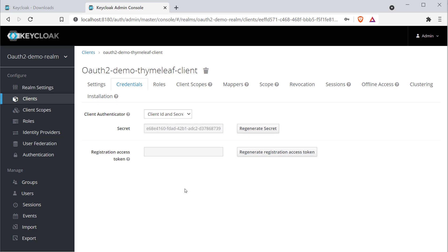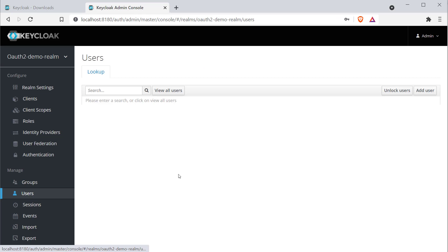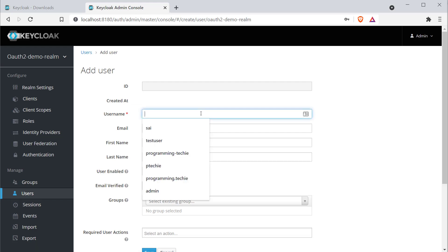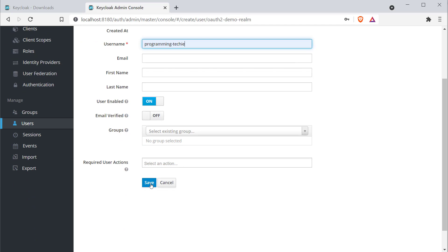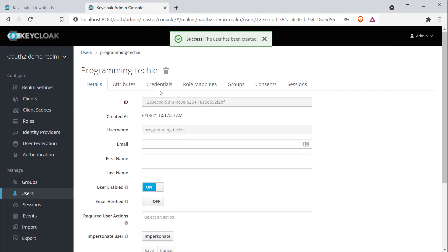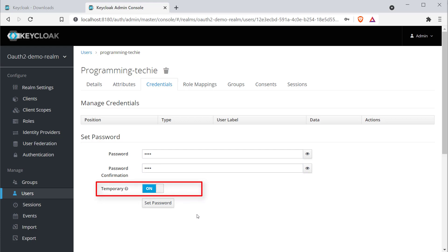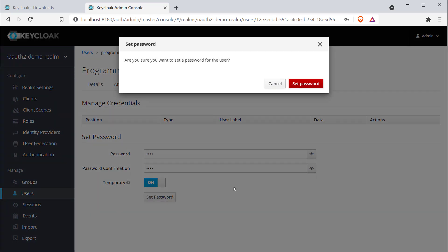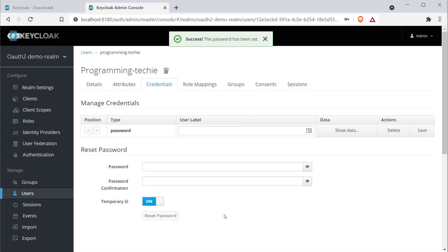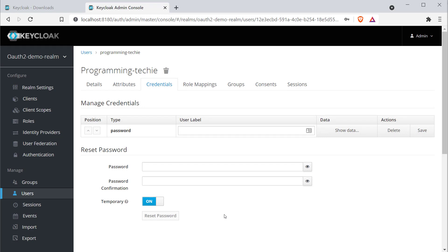We also need to create a user so we can log in to our application. Click on the Users section on the left side, then Add New User, type the username, and click Save. To set a password, click the Credentials tab and provide a password. There is an option to make it a temporary password — if selected, the user will be asked to change it on first login. We'll leave this option on and click Set Password. So we've installed Keycloak, configured admin credentials, created a realm, a client, and a user.